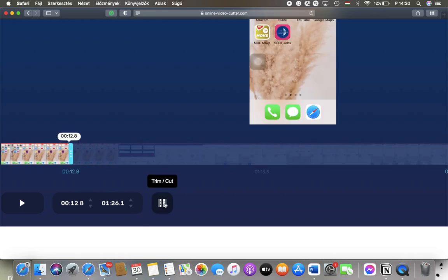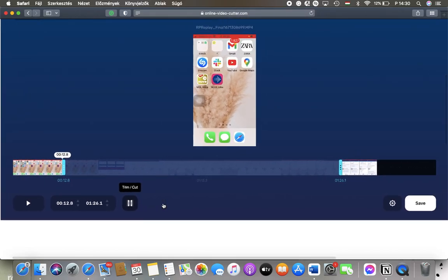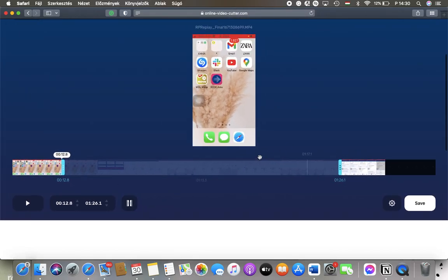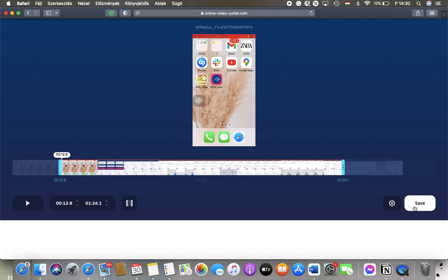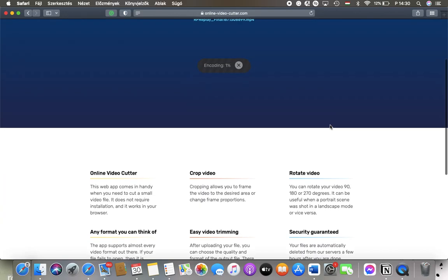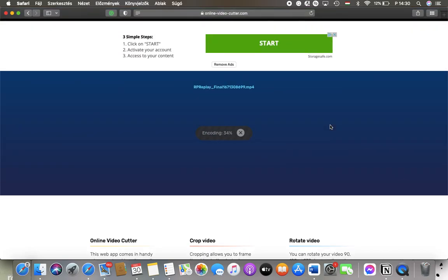And basically if you tap on this trim and cut button, your video has been cut. So tap on the save button if you are done to finalize the process.